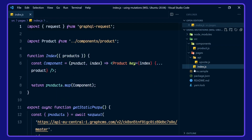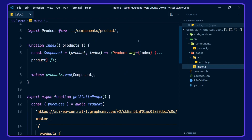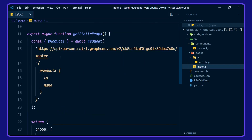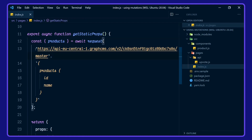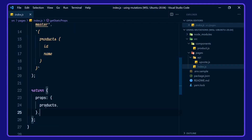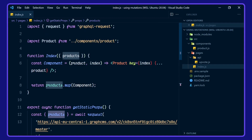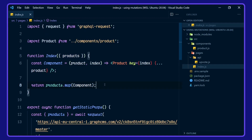Let's go on over to the index. We're importing the product. We're using request from GraphQL request. We're using getStaticProps here to destructure in our products from the ecommerce example project over on GraphCMS. We're getting the ID and the name, and we're returning those props to our index function here. Then we are mapping over each product in products for the component here.